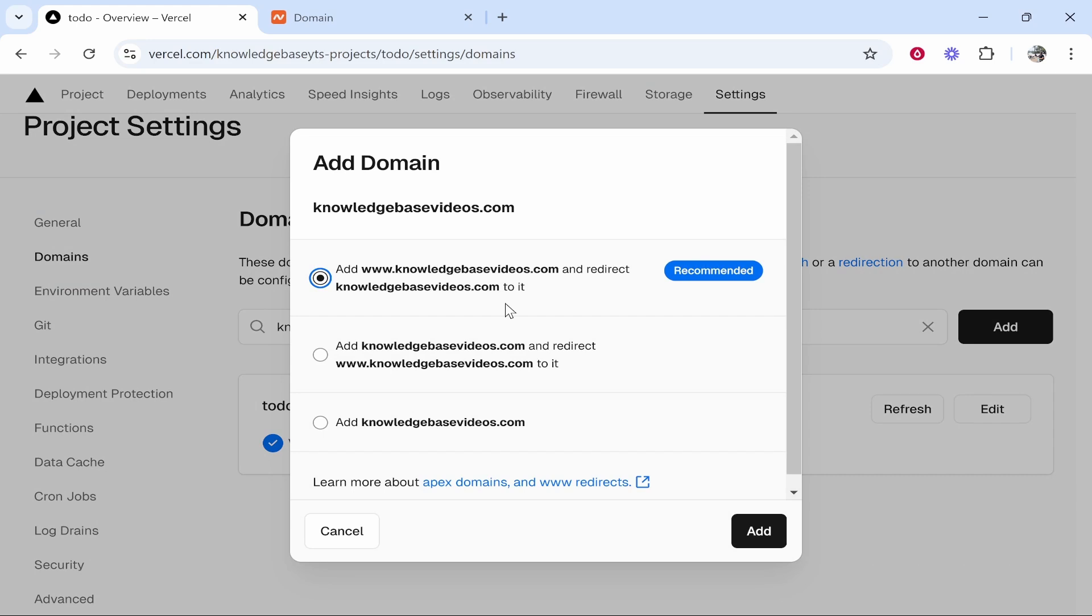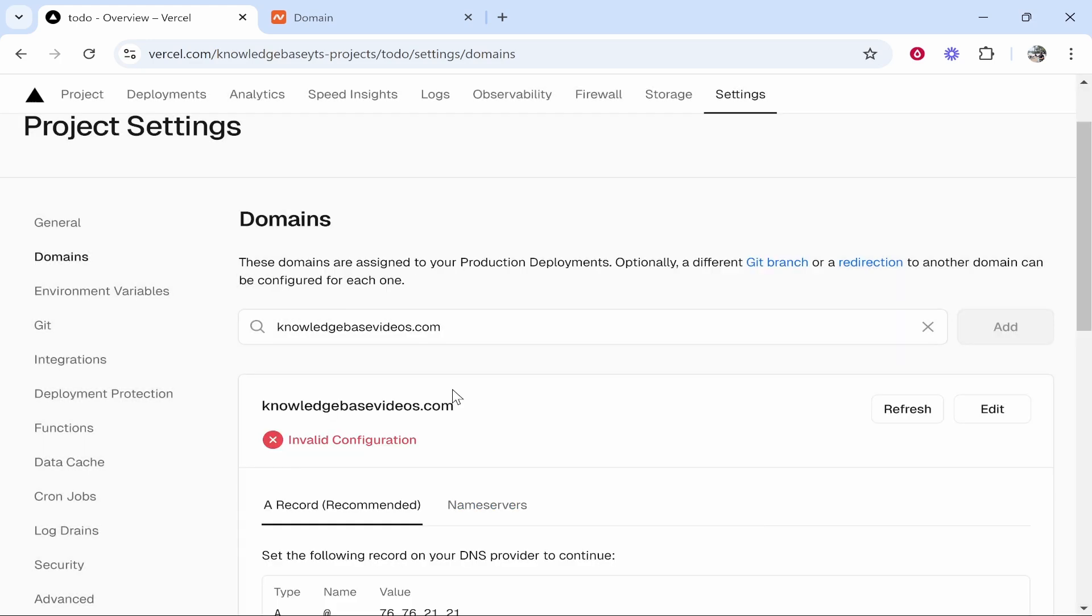It will then give you some options. I recommend you choose the first one which will add www.yourdomain.com and redirect yourdomain.com to it. It is recommended. So choose this one then click add.